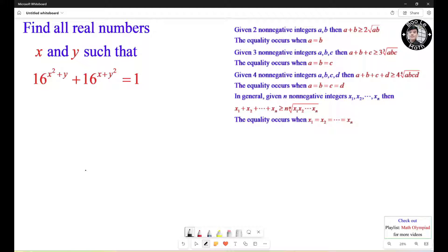Hello everyone. In this video, we're going to learn how to solve this math algorithmic problem. We need to find all real numbers x and y such that 16 to the x squared plus y, plus 16 to the x plus y squared, equals 1.